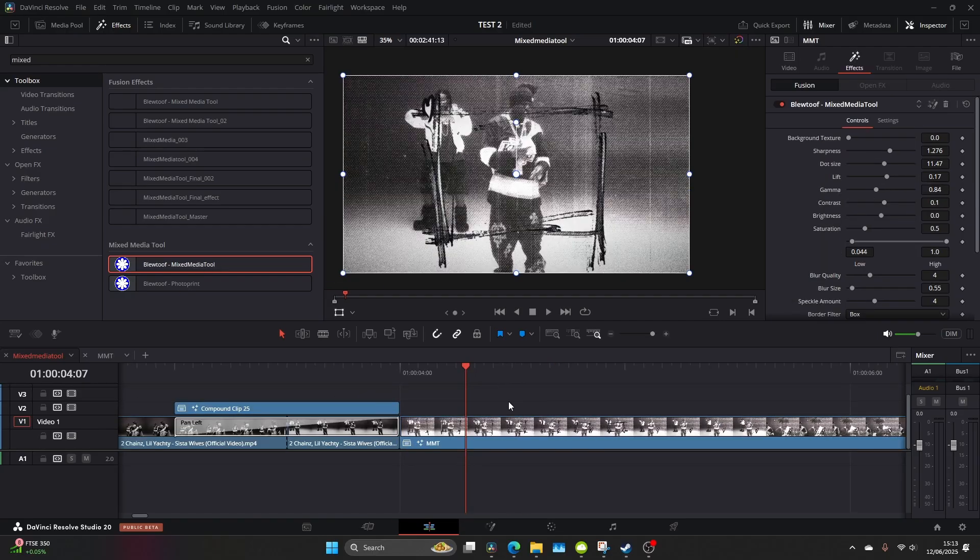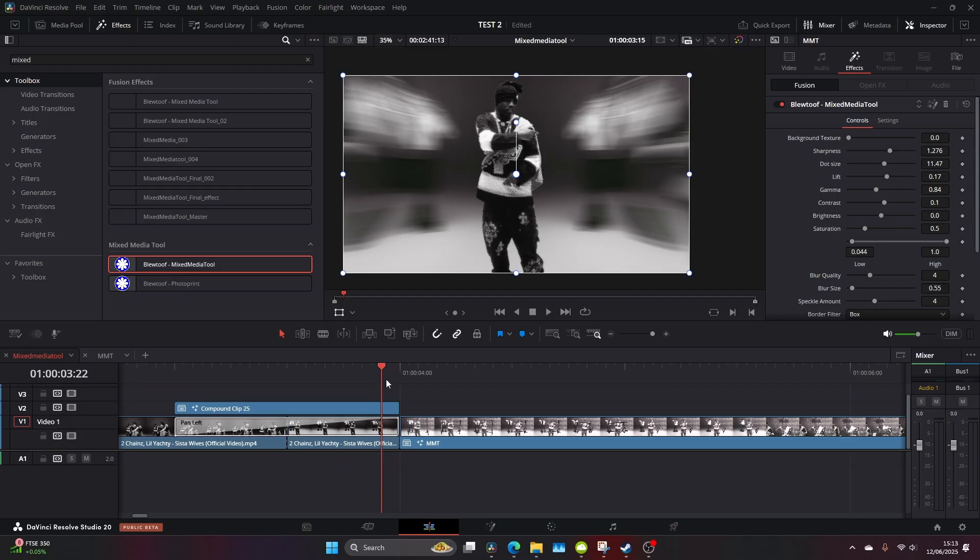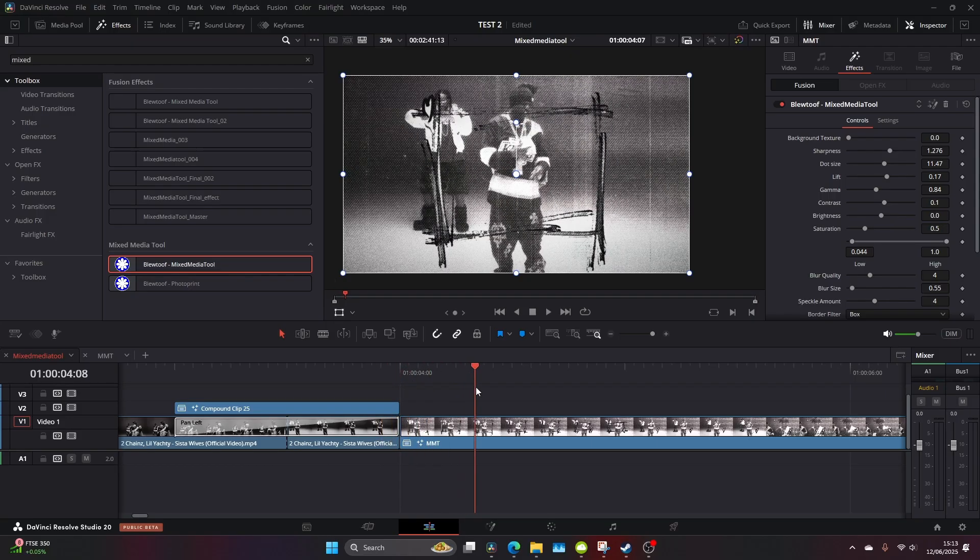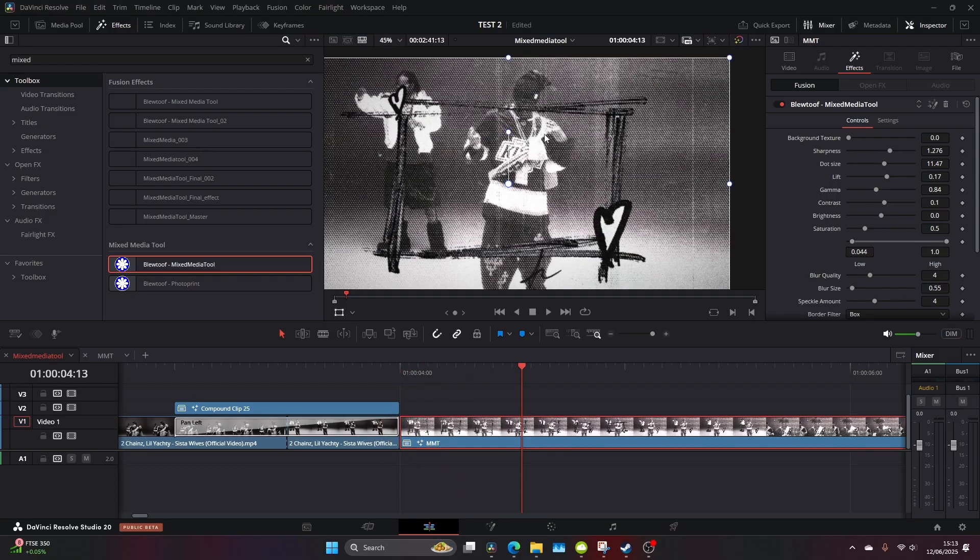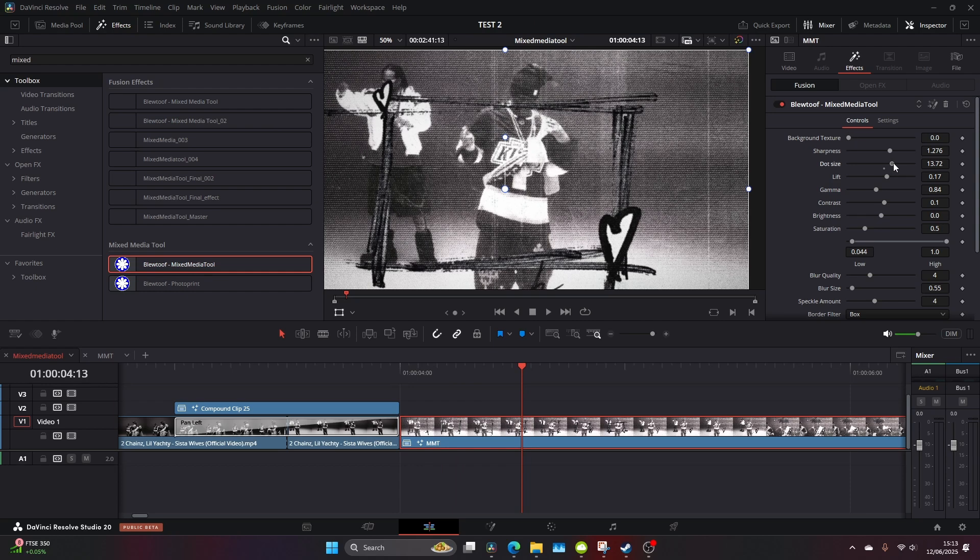Let's add our mixed media tool to really glue everything together. The half tone grungy textures just look incredible on this. You have plenty of options to adjust, lots of different possibilities and it just ties everything together in creating this mixed media look.